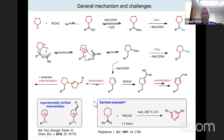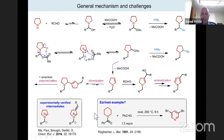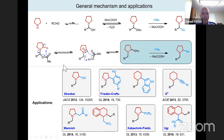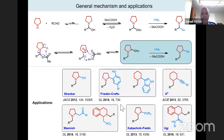The earliest example found goes back to Rueckheimer in 1891, who took N-benzoyl piperidine, exposed it to benzaldehyde, and obtained a fully aromatized disubstituted pyridine. They believe the first step is cleavage of the amide bond to release benzoic acid, which then catalyzes the transformation. The group has mirrored classic reactions including the Strecker reaction, Friedel-Crafts alkylation, and Mannich reaction, though all are limited to non-enolizable aldehydes and sometimes show small amounts of classic condensation products.